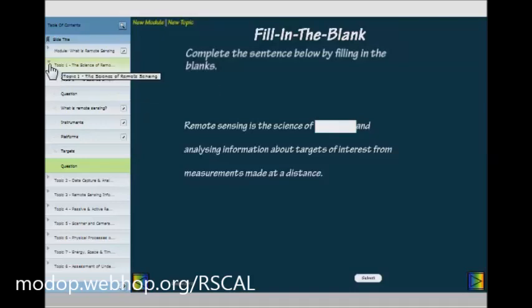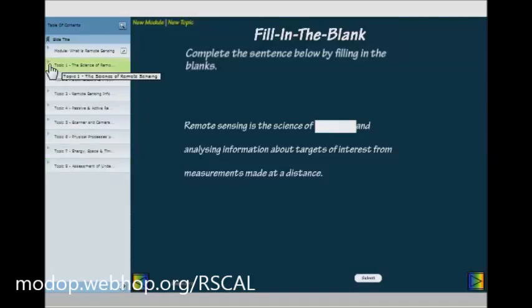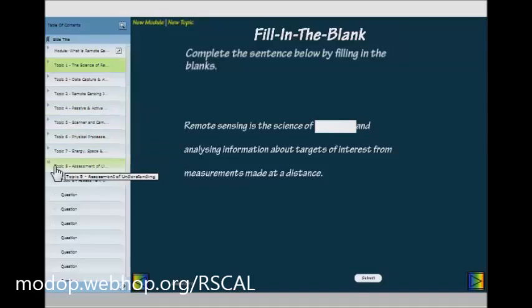In addition to questions within individual topics, the final topic of each module is dedicated purely to assessment of your understanding. You can go through a range of question types — multiple choice, fill in the gap, and others — and get a final score at the end to see how well you're going and figure out what your understanding is like.